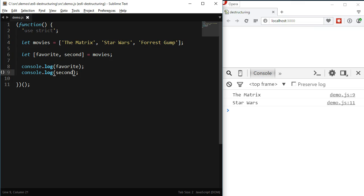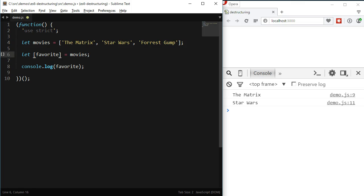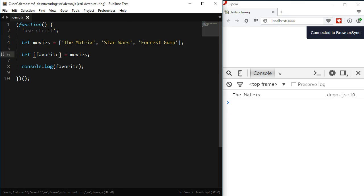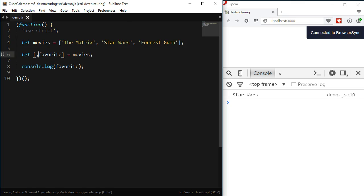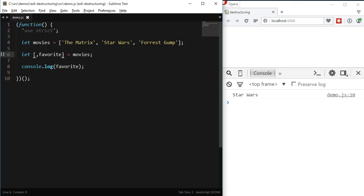What if my favorite movie was the second movie in the array? When destructuring, I don't have to have a variable for each position — I can have empty positions. For instance, I could leave the first position empty, separated by a comma, and have the favorite variable in the second position of the expression. JavaScript will know that I'm looking for the second element. If I'd like to assign a third value to the favorite variable, I'd have two commas and then the name of the variable.